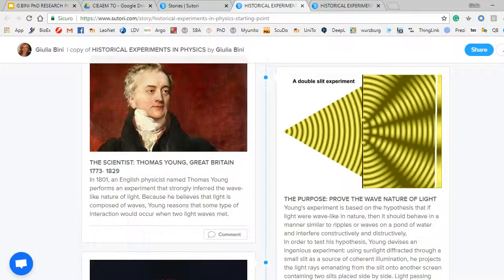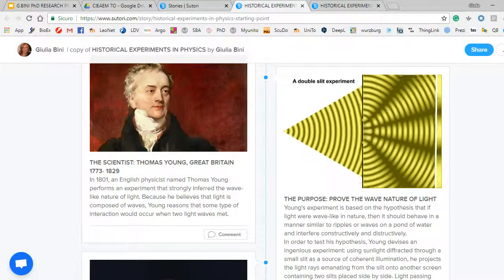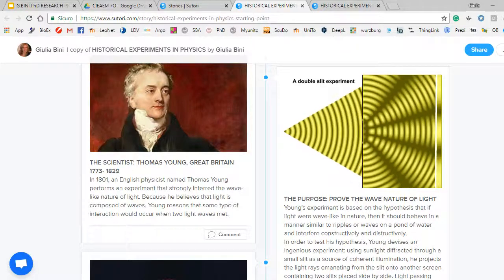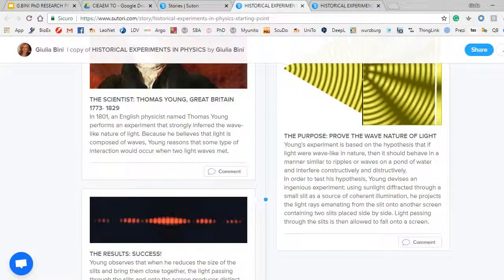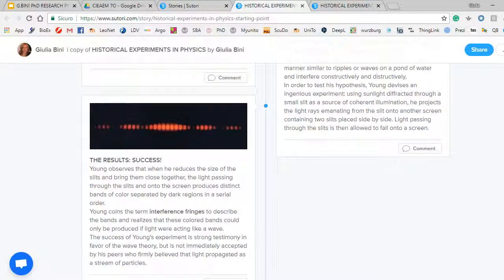I wanted them to create a post with a brief historical introduction about the scientist, a second post with a description of the experiment — hopefully with an animated GIF or a brief video — with the purpose of the experiment, and a third post with the result of the experiment, because not all those experiments were successful and it is meaningful to reflect on non-successful ones.